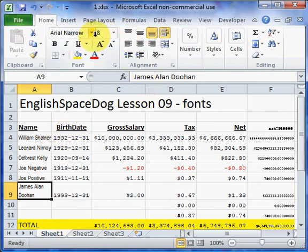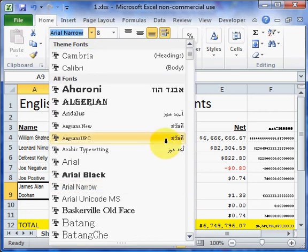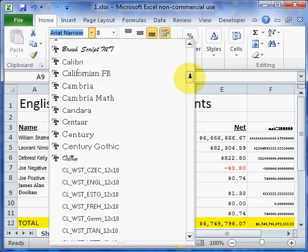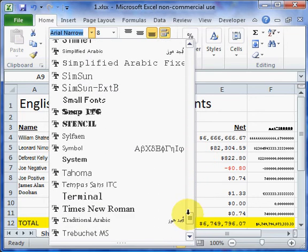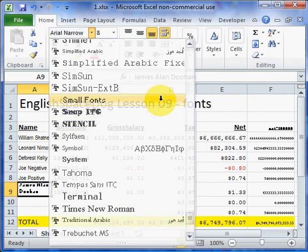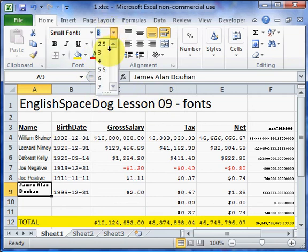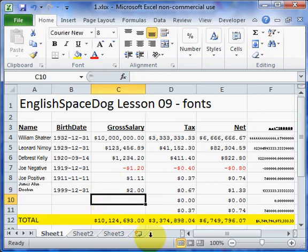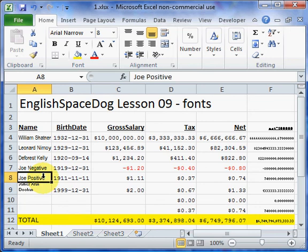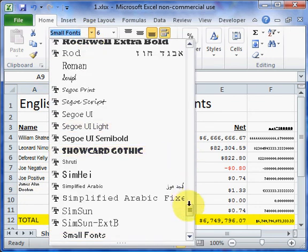Another thing you could do is change that to a smaller text. So I'll go down to Small Font and change it to size 6. The row is closer to the same size as the other rows and you can still read that it says James Allen Doohan. You could even change this to Arial Narrow to be the same as the others.